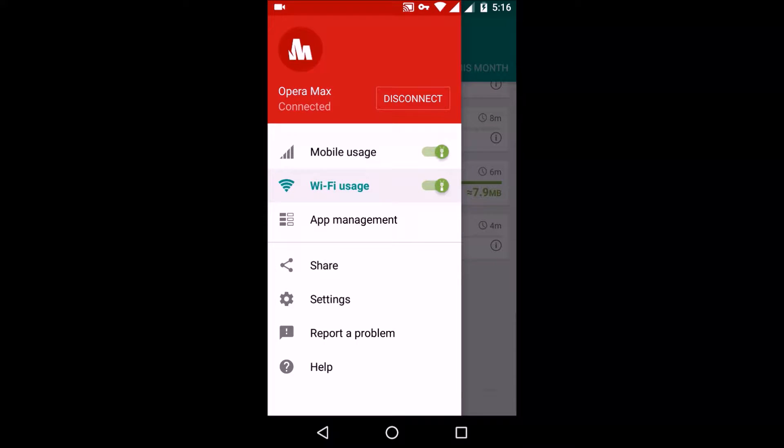Hello everyone, in this video we'll be looking at an app called Opera Max that will help you save a lot of your mobile and Wi-Fi usage data. So let's have a look at its features and other things.